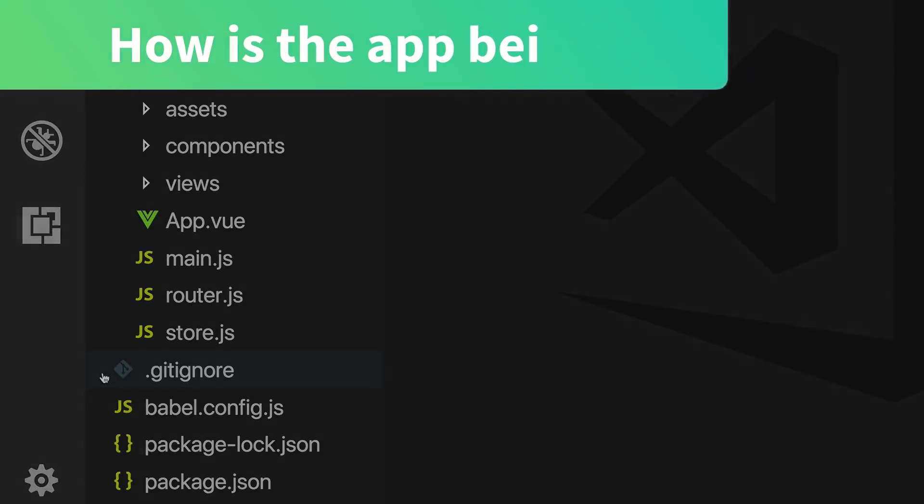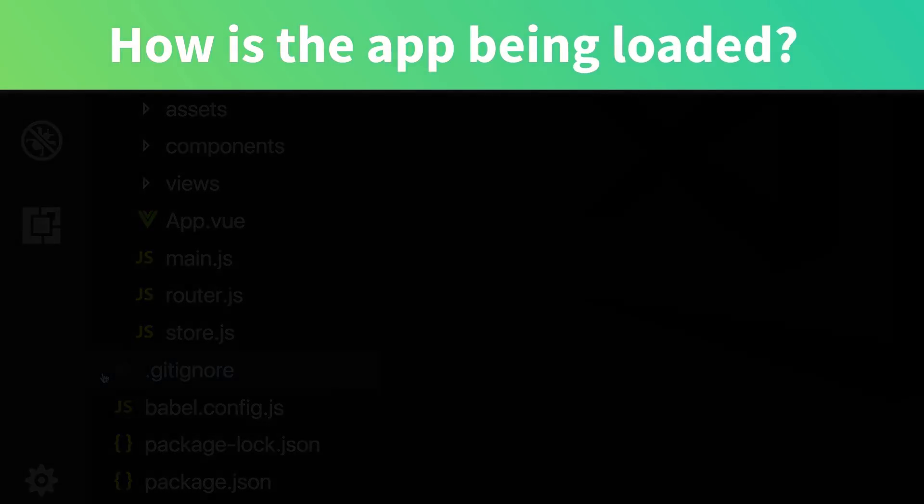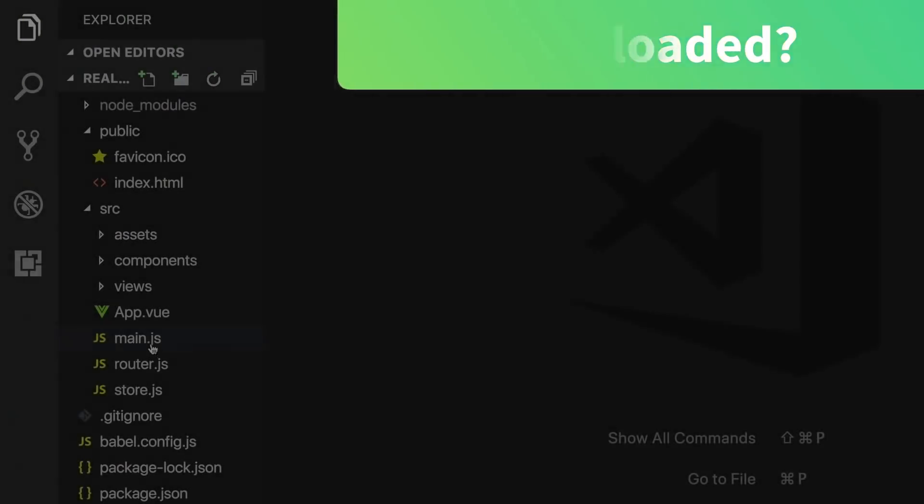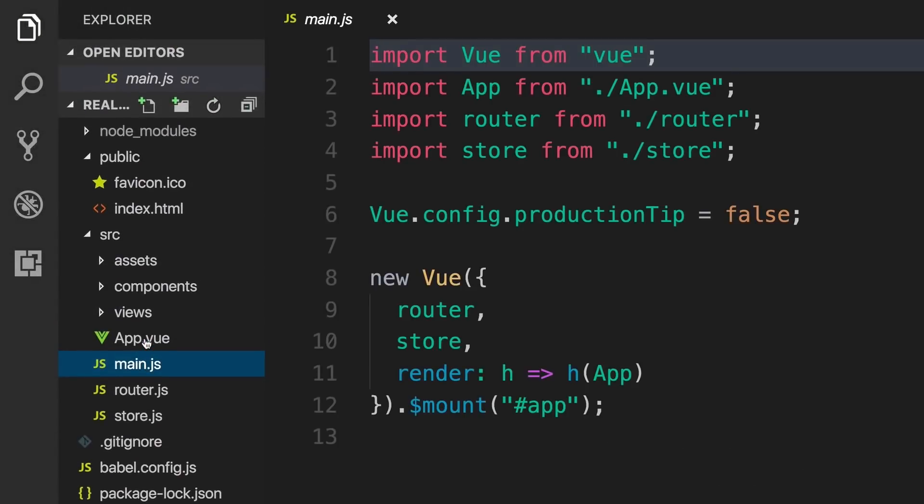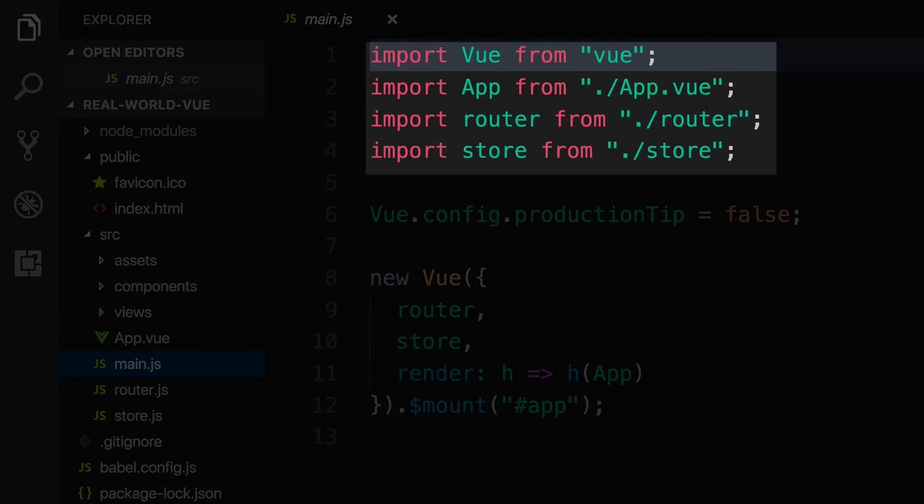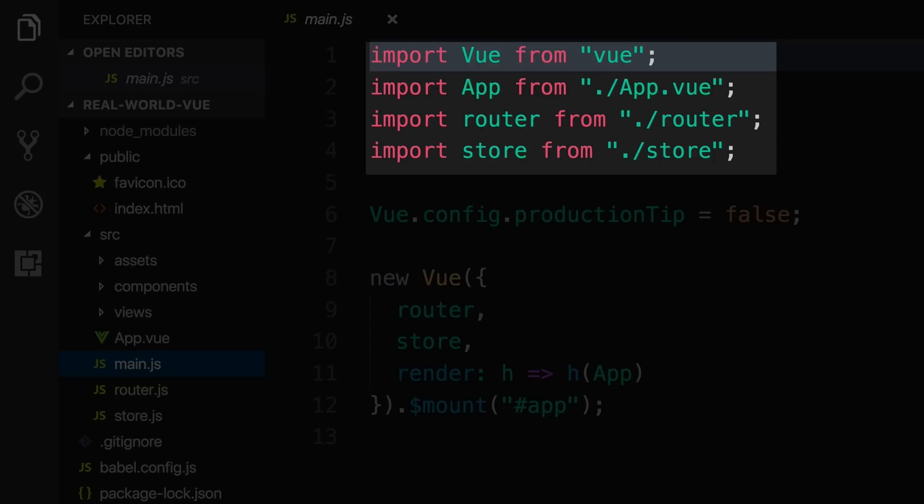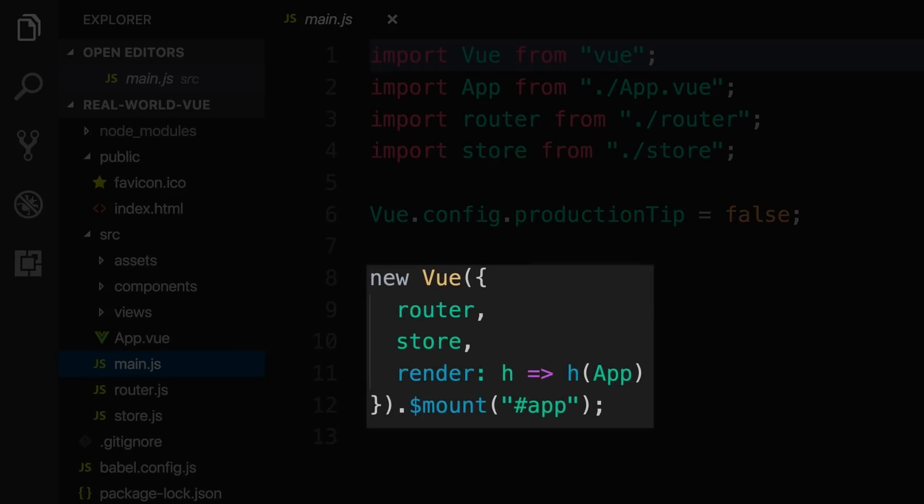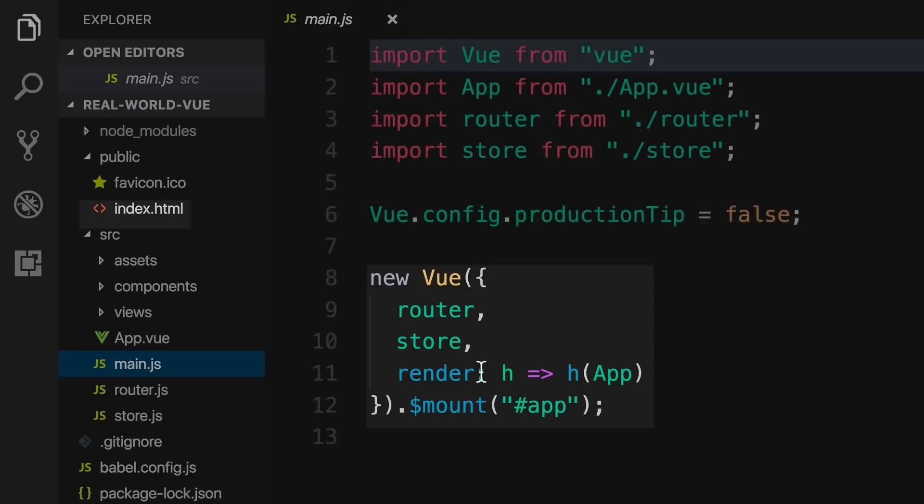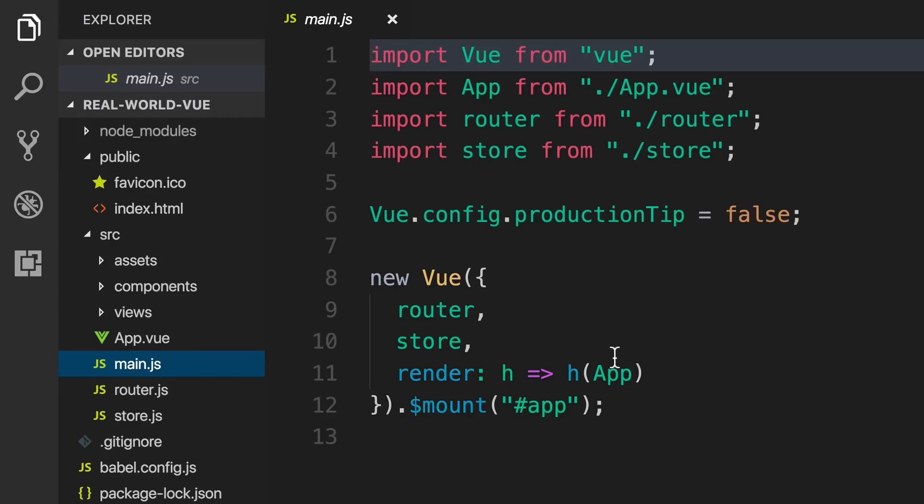You might be wondering now, how is the app being loaded? Let's take a look at that process. In our main.js file, you can see that we are importing View, and then we're importing this app.view file, which again is the root component, as well as the router for ViewRouter and store for ViewX. We're then creating a new View instance and sending in our router, store.